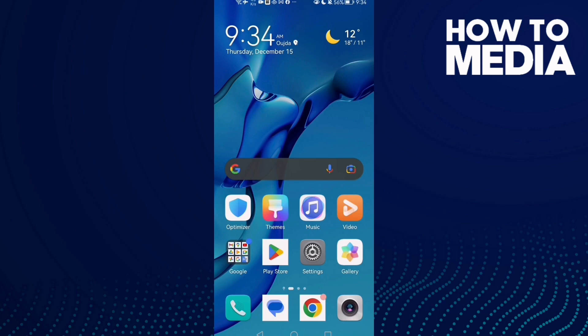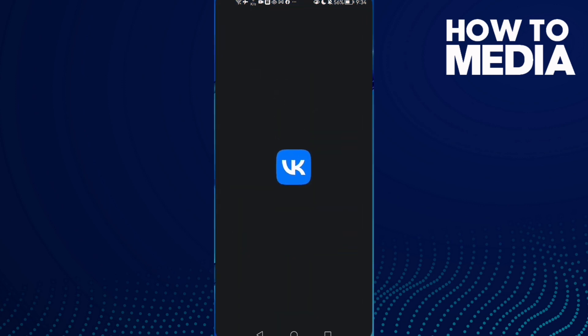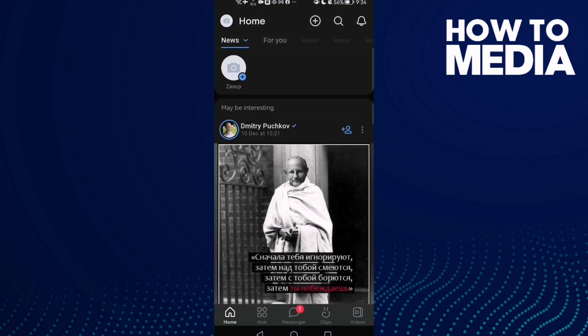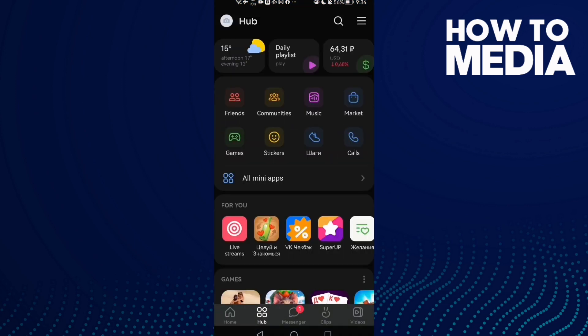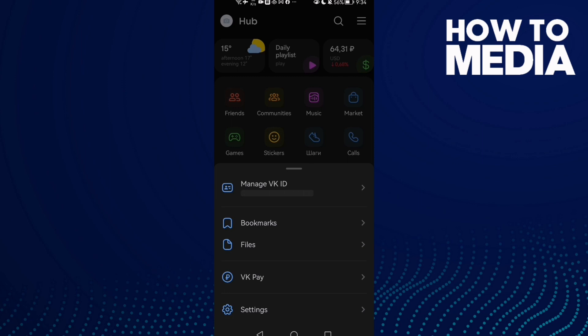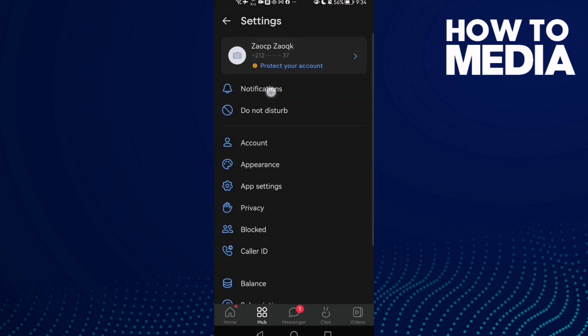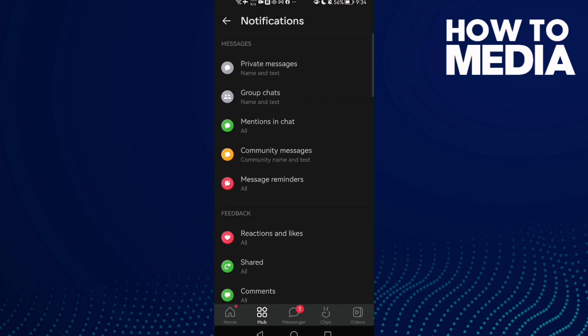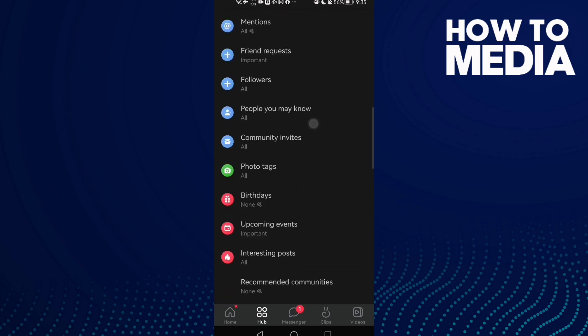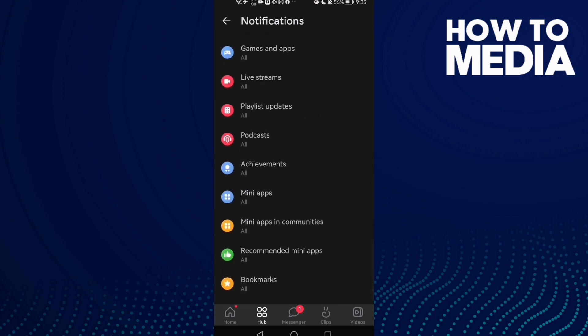To turn off or on playlist updates notifications on VK on Android or iOS phone, first open VK, click Home, and then go to Settings. Now click Notifications and then scroll down.